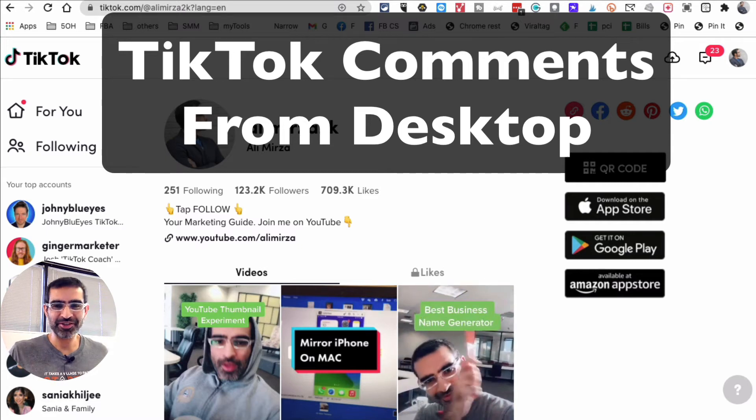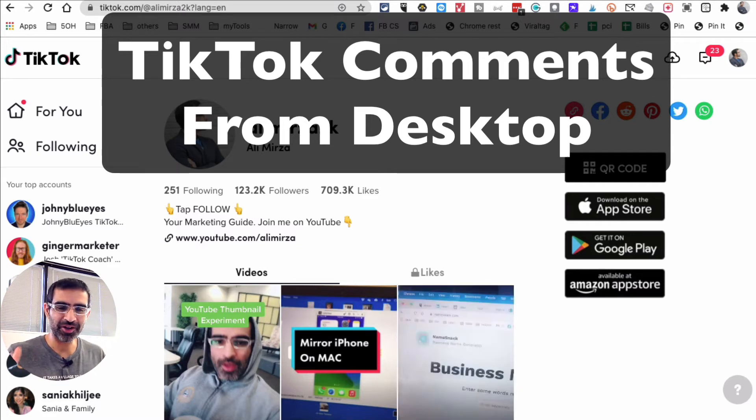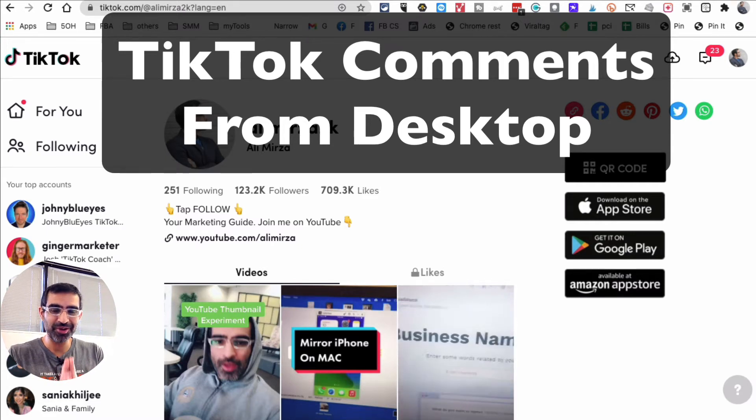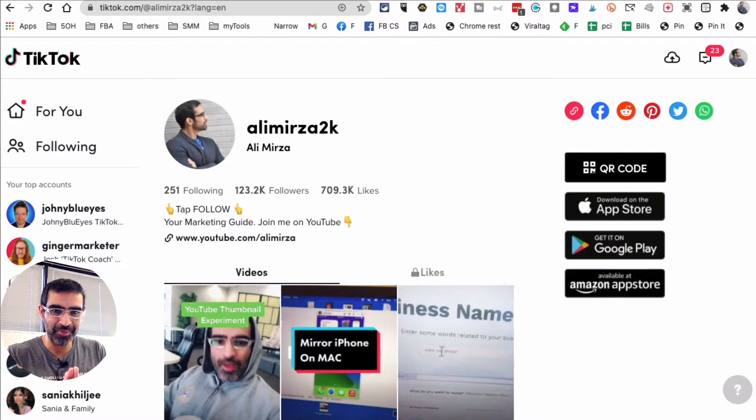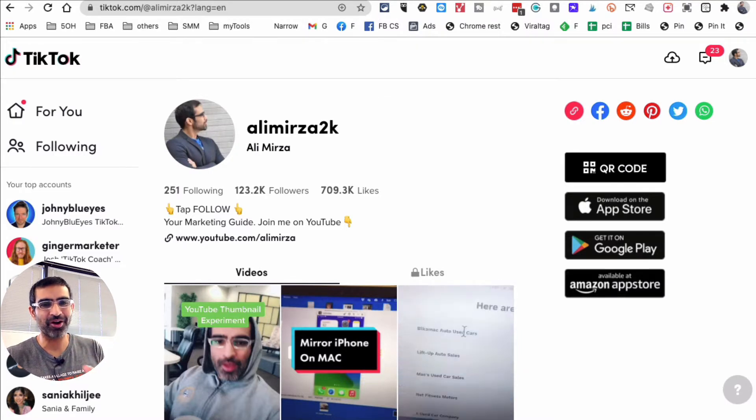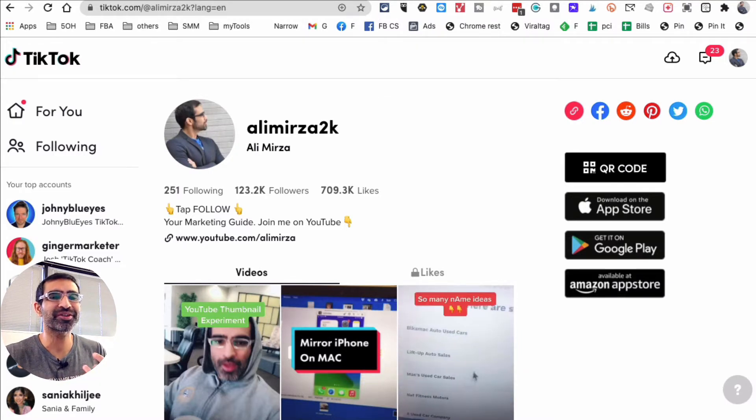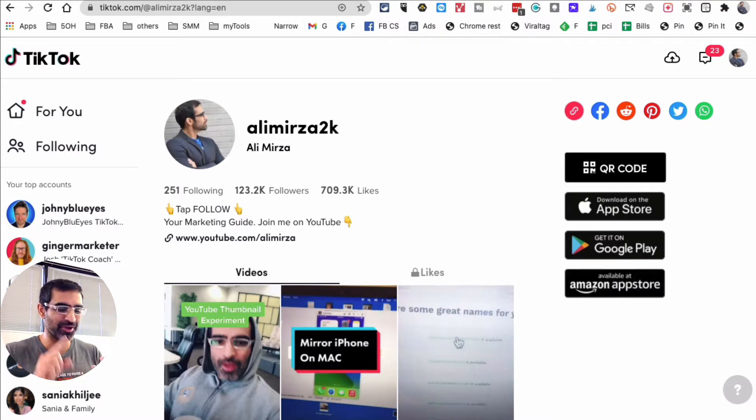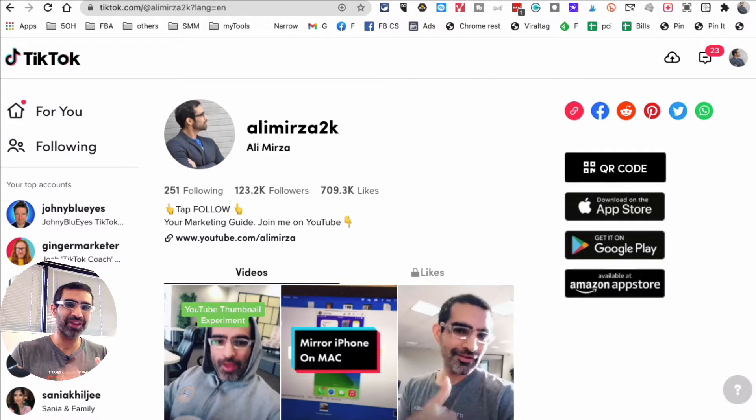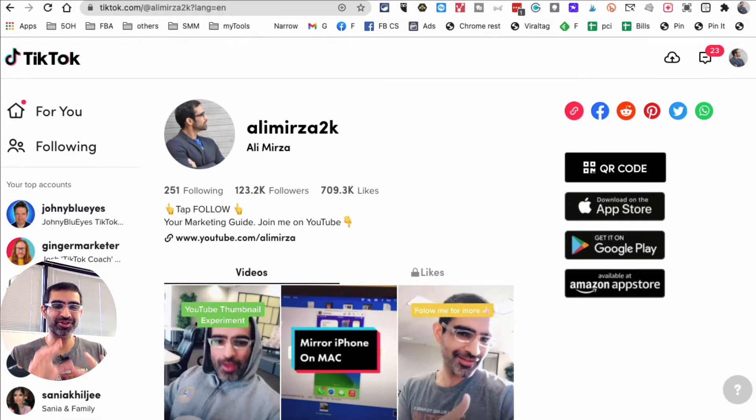Hey what's up guys, Ali here from mysocialyou.com and welcome back to my channel. Guess what, you can now comment on other people's TikToks from your desktop. Yes, you can leave comments and you can reply to comments. Let me show you how in this video.